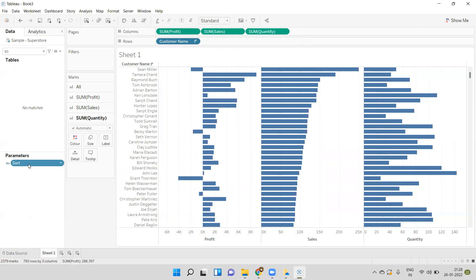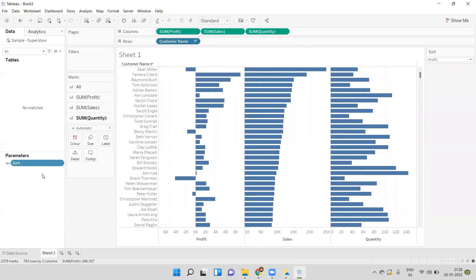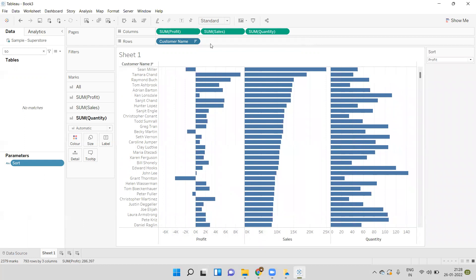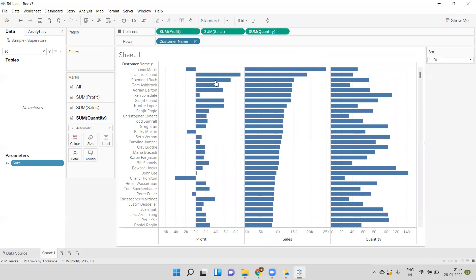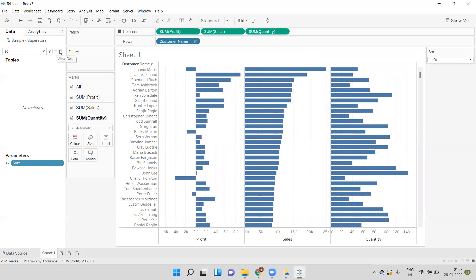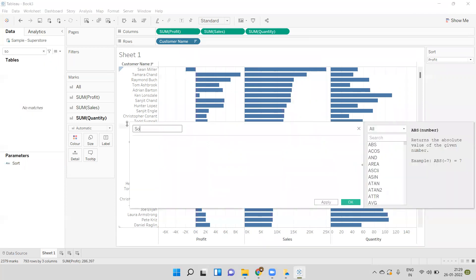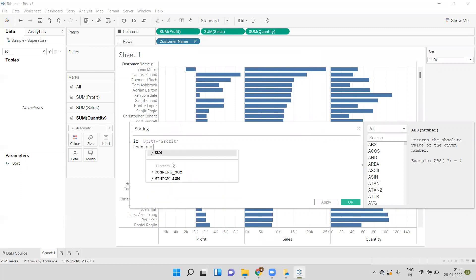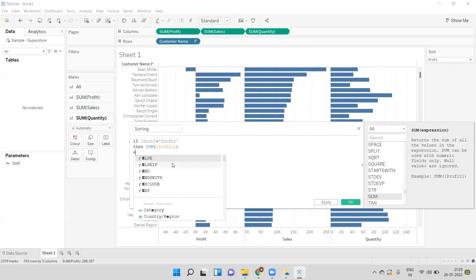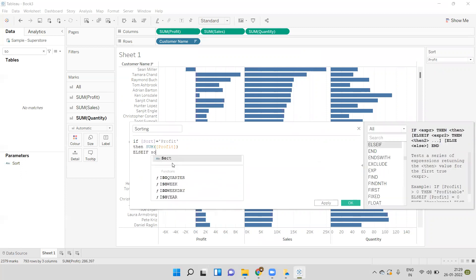Now we have to use this parameter. As we know, the parameter alone does not work — we have to use it in a calculation, filter, or reference line. So I will write one calculation called 'sorting'. If the Sort parameter equals 'Profit', then return SUM(Profit). Else if the Sort parameter equals 'Sales'...